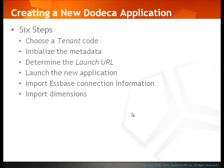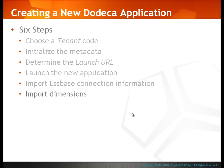Again, there are six basic steps to creating a new Dodeca application. In the previous videos, we covered the first five steps in the process, and in this video, we'll cover the sixth step in creating a new application, importing Essbase dimensions.